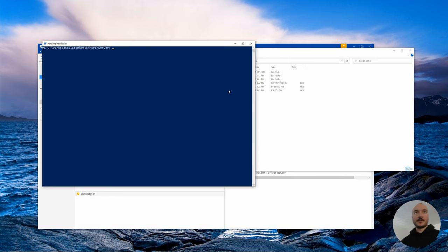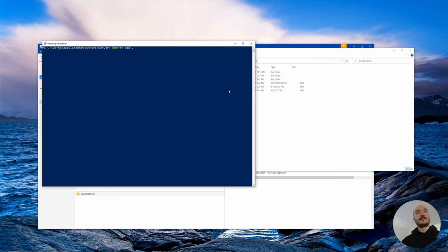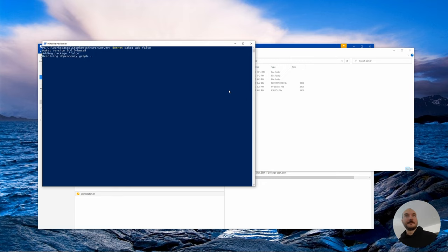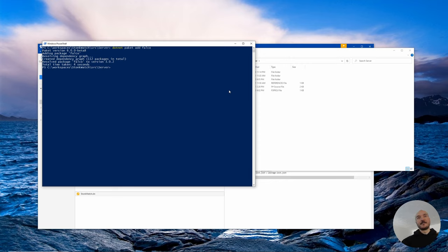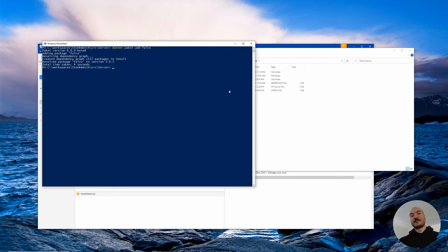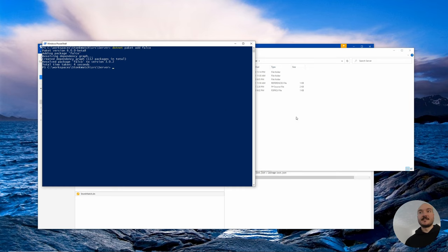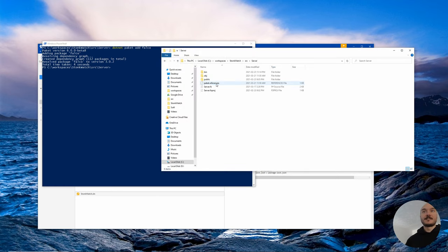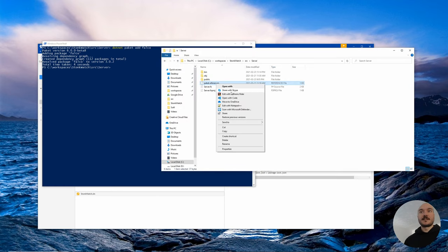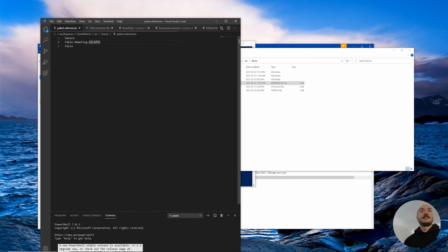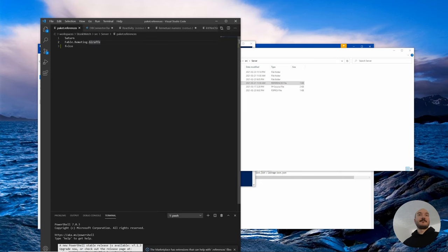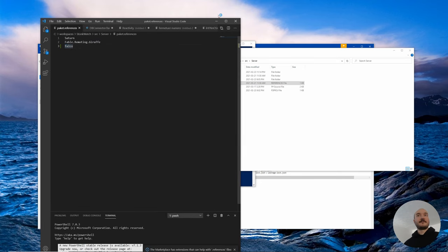The first thing we're going to do is go to the server folder and open up a PowerShell window here. Using paket, we're going to do .NET paket add Falco. What this will do is add Falco to the dependencies. Since I'm in the folder, this is a new feature of paket - since I'm in the server folder, it's also going to add it to the paket.references here. So we can actually check that out. If we open up the paket.references, you can see we have Falco added.